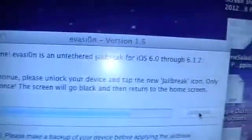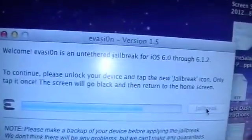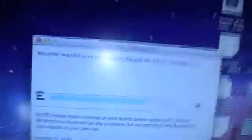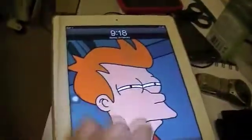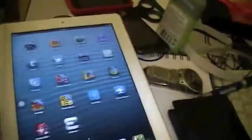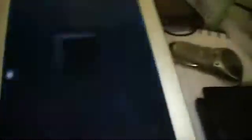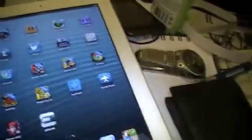And now it's flashing something which says, to continue, please unlock your device and tap the new jailbreak icon. Only tap it once. The screen will go blank and return to the home screen. So this is a new feature that Evasion has done, which makes it really simple. So let's turn it on, and apparently this is going to be a jailbreak icon, which there is right here. Looks like that. And we're going to click it.